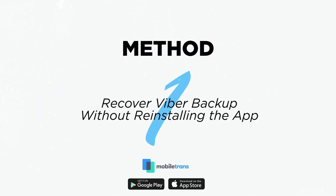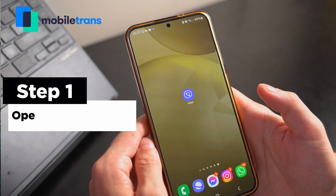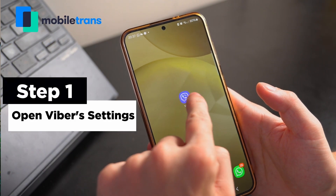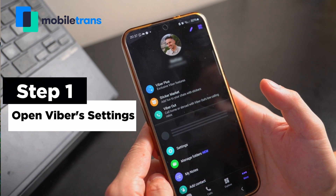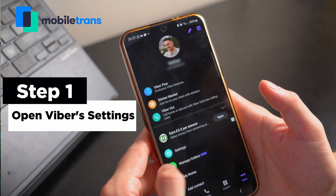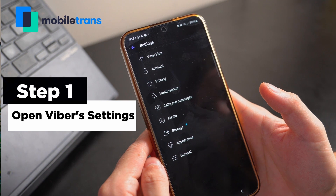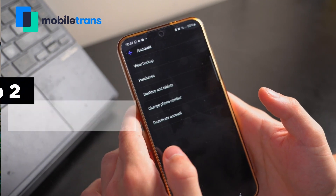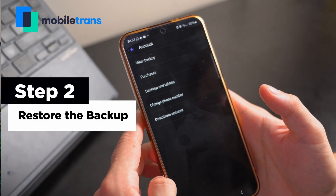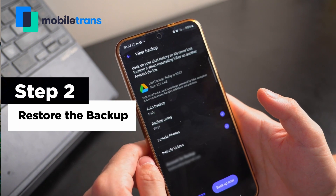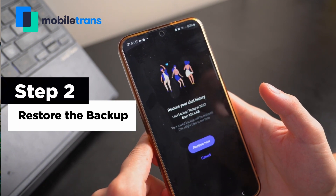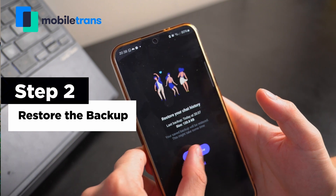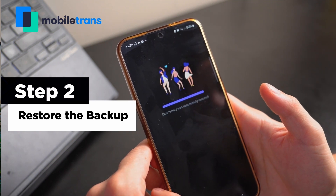Method 1: Recover Viber Backup without reinstalling the app. Step 1: Open the settings of your Viber app by accessing the More tab from the bottom. Here, tap on the Account option and proceed to the Viber Backup feature. Step 2: From the Viber Backup screen, tap on the Restore option from the bottom and confirm the process by pressing the Restore Now button again.